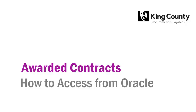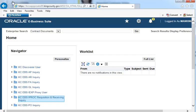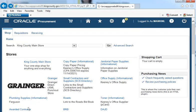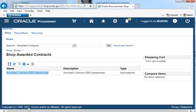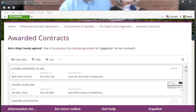To access the Awarded Contracts page from Oracle, open iProcurement. In the Shop tab, click on the link to Awarded Contracts on the left. Select Awarded Contracts EBS Agreements. The Procurement and Payables Awarded Contracts page will open in a new window.